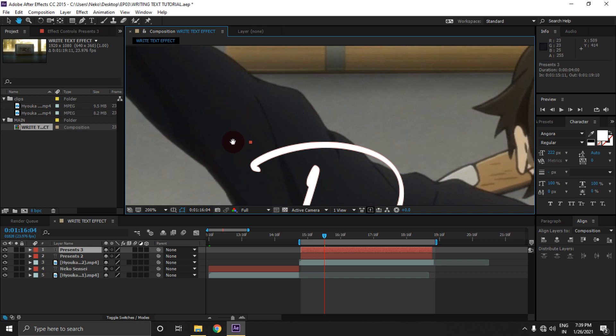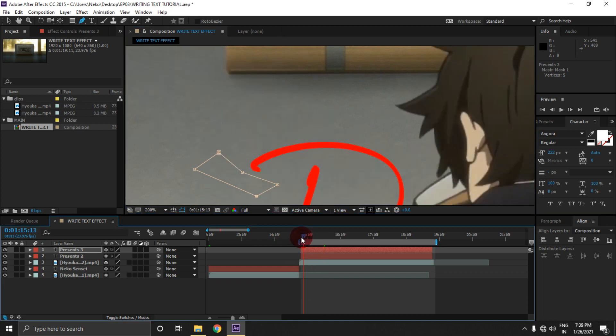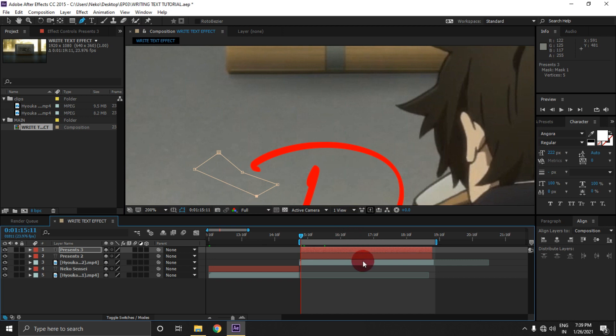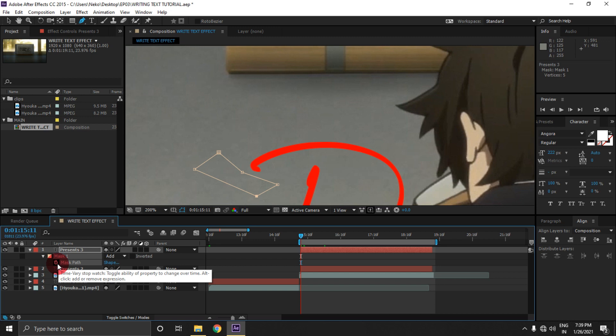Press G to equip the masking tool and then create a mask like this here. Move to the first frame of the text layer and press M to open mask properties. And then click on this watch to animate mask path.